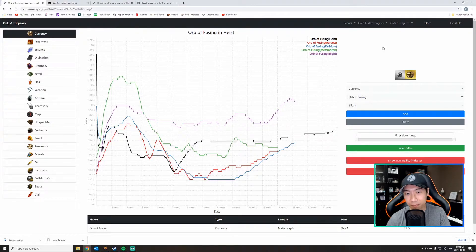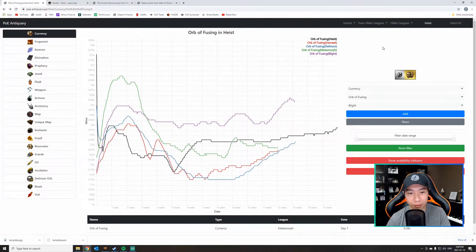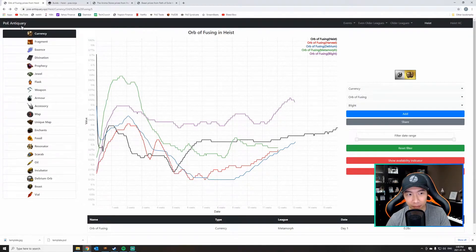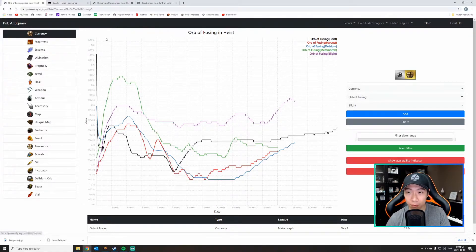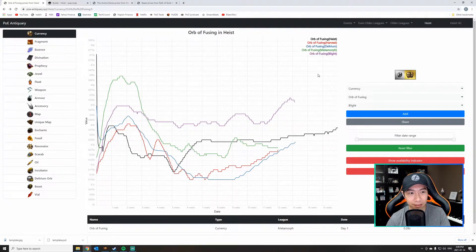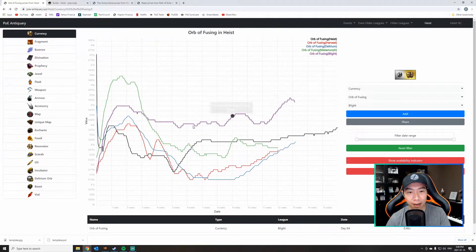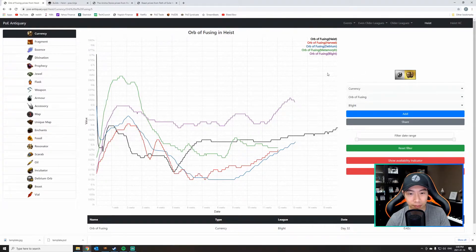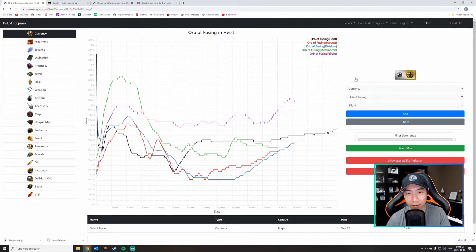Alright, tip number one is orb of fusing price. What we're looking at here is a website called PoE Antiquary. It's a great website for looking at historical data on previous leagues, the value of everything, how things trend. Come check this website out if you want to do some research on your own.